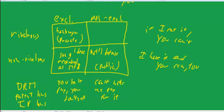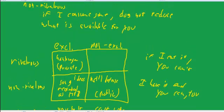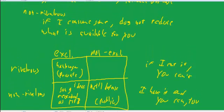So they are excludable, even though they're not rivalrous. Something that's rivalrous but not excludable. That may be a little bit harder.